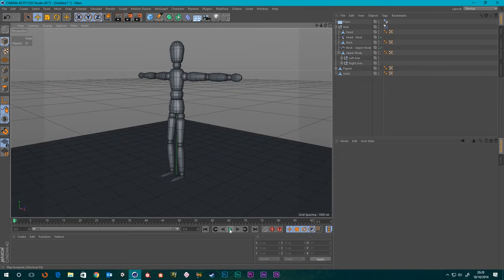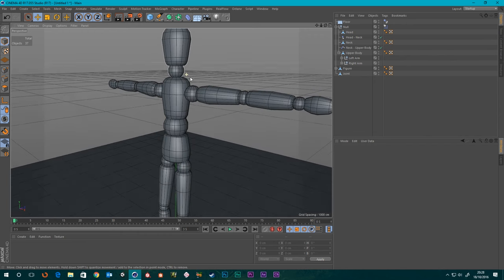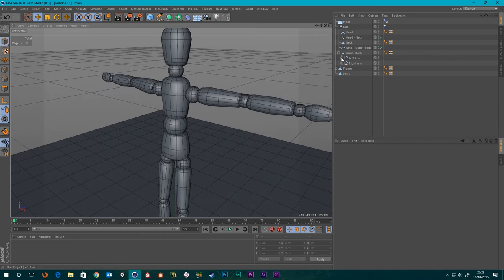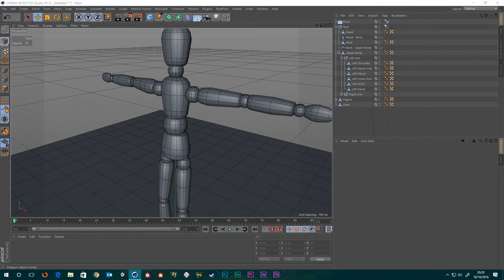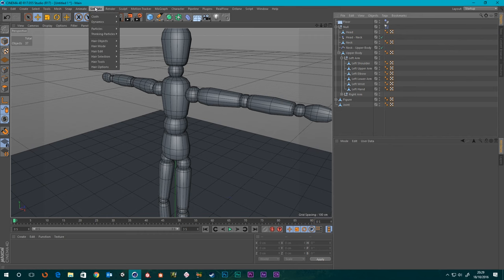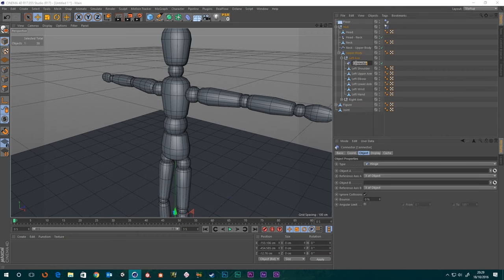If we hit Play now it all explodes — and that's because we haven't got any connectors on our arms yet. So I suppose we should start with the Left Arm — left shoulder even — and that is going to be another Ragdoll. Let's go to Simulate > Dynamics Connector, drag our connector above the Left Shoulder, and we're going to rename this Upper Body to Left Shoulder.